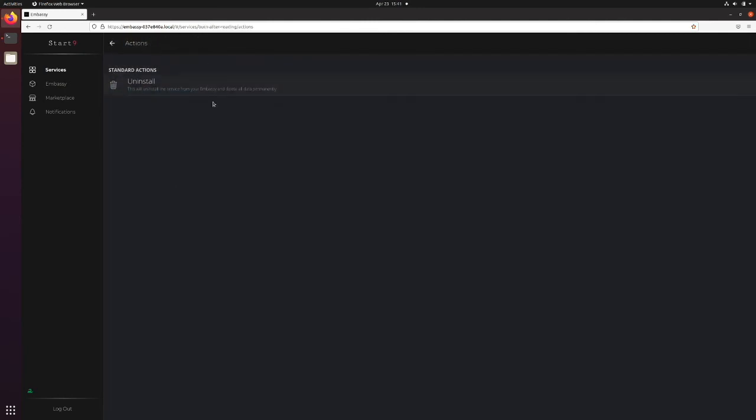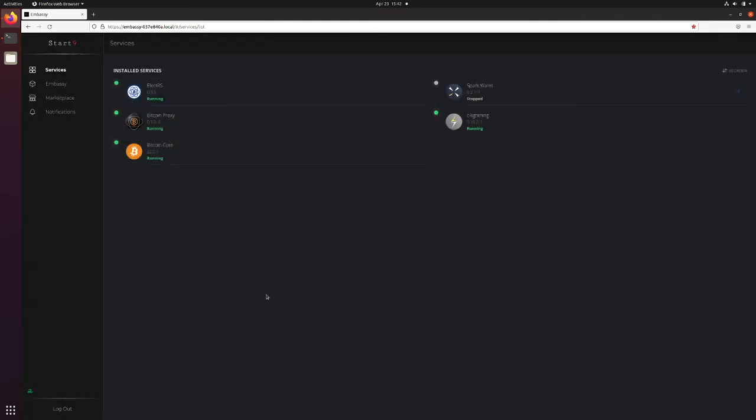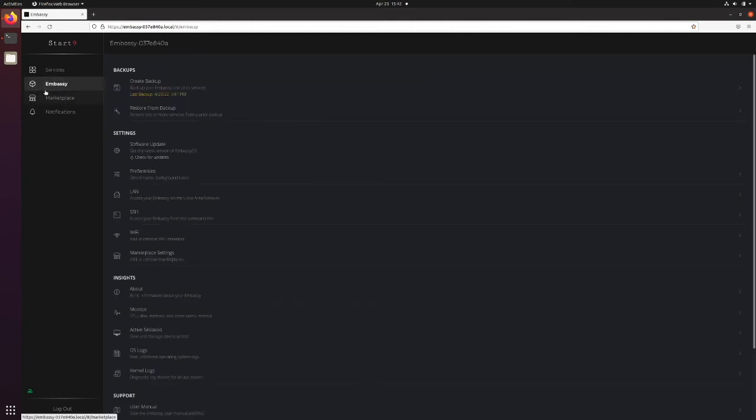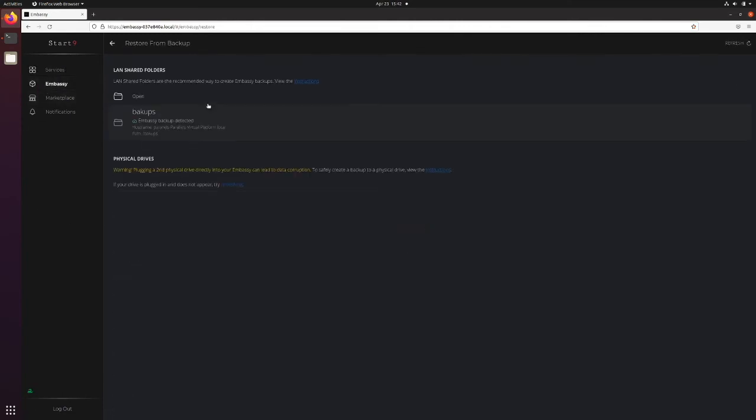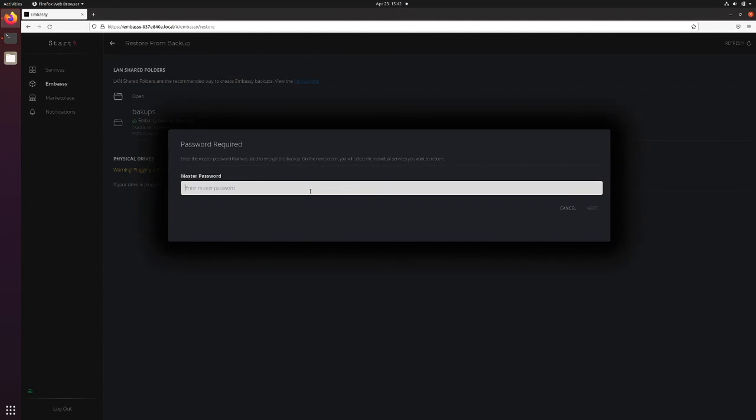Click on Burn After Reading, click on Actions, and click on Uninstall. Now that the service is gone, we'll be able to recover it. To make a recovery, we click on Embassy, click on Restore from Backup, click on the folder where the backup is located, and click Restore from Backup.